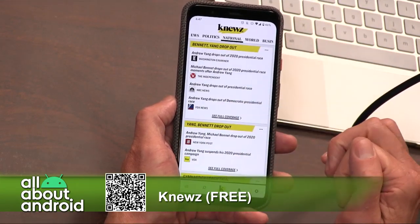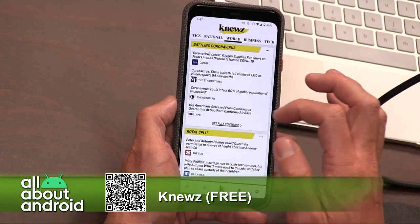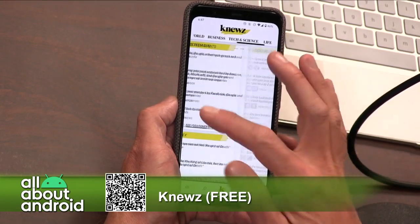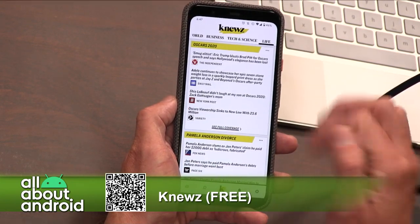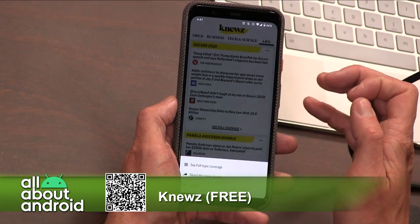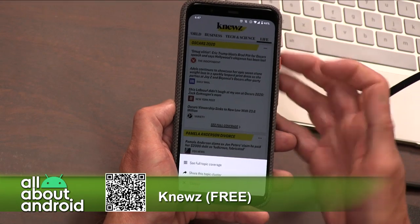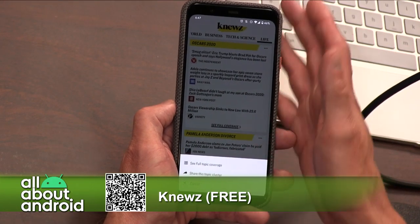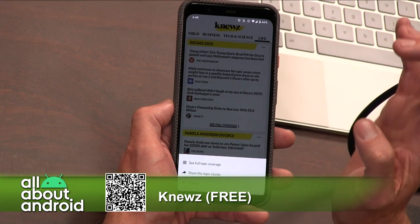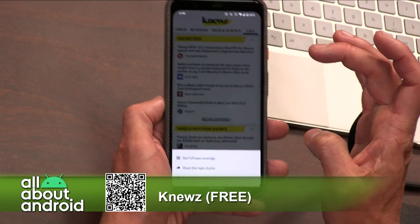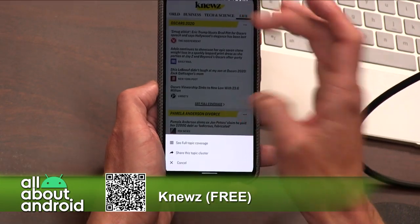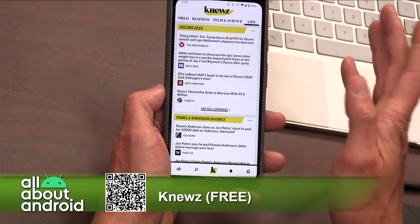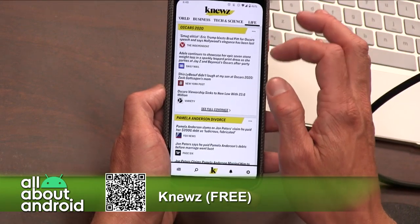I've got politics, national, world, business, tech and science, and life. I can see all the coverage, or if I want to share a specific cluster of news, I can go ahead and do that — share that out, no problem there.